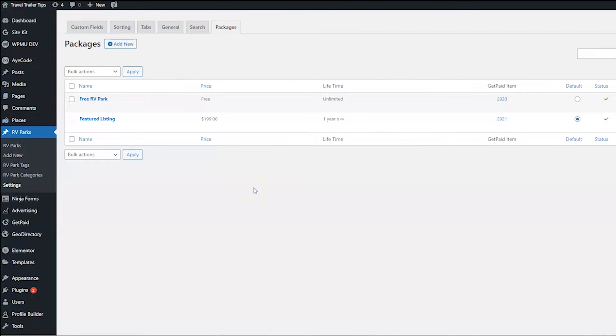And then click the Packages tab. Now what you're going to do here on your Packages page is edit each of your packages to show which ones you want available for claim listings. Now you actually have to edit all of your packages, even if you don't want them chosen for claim listings.